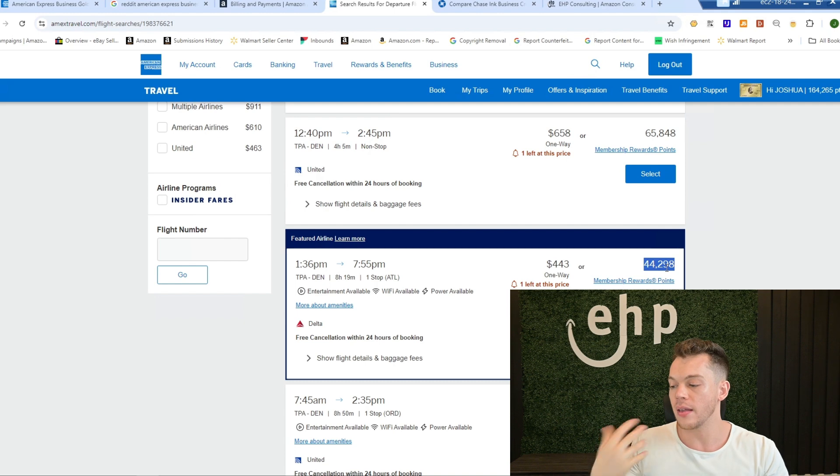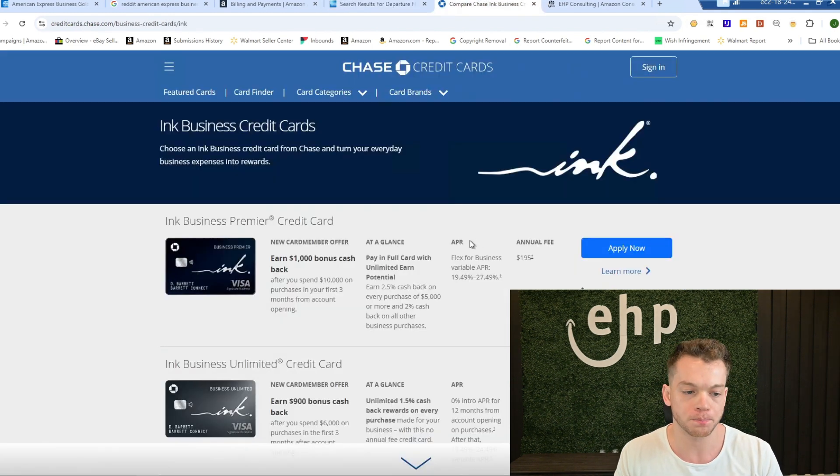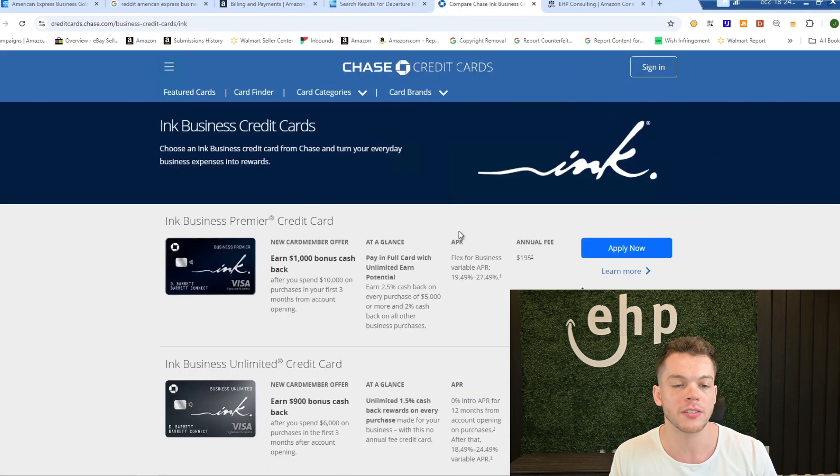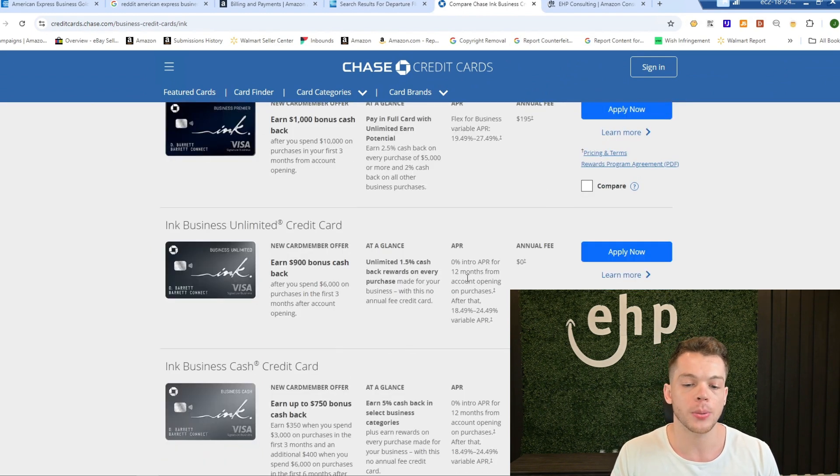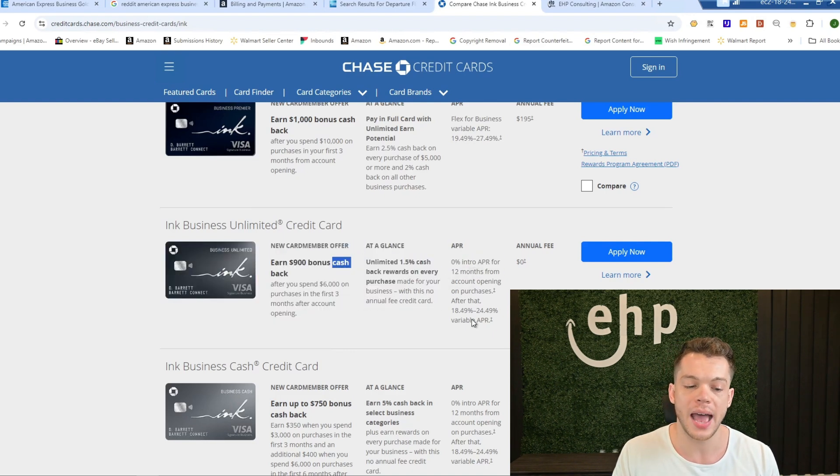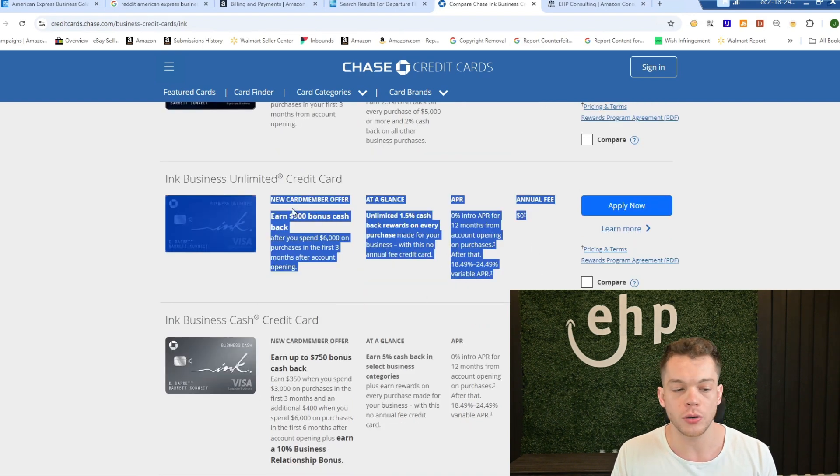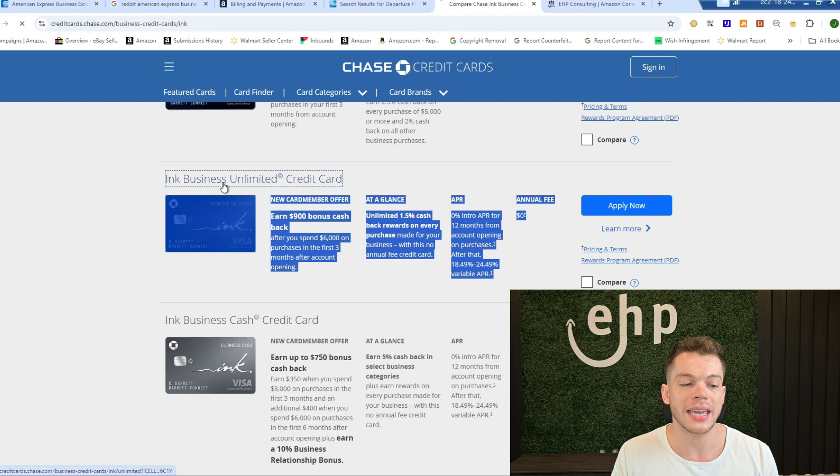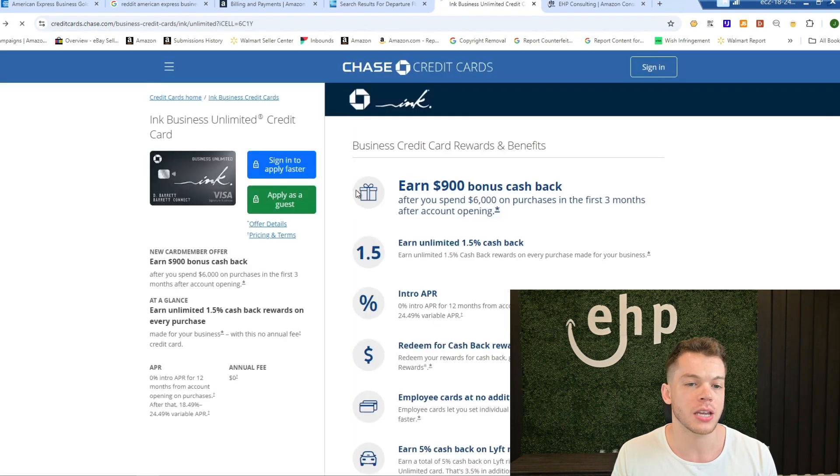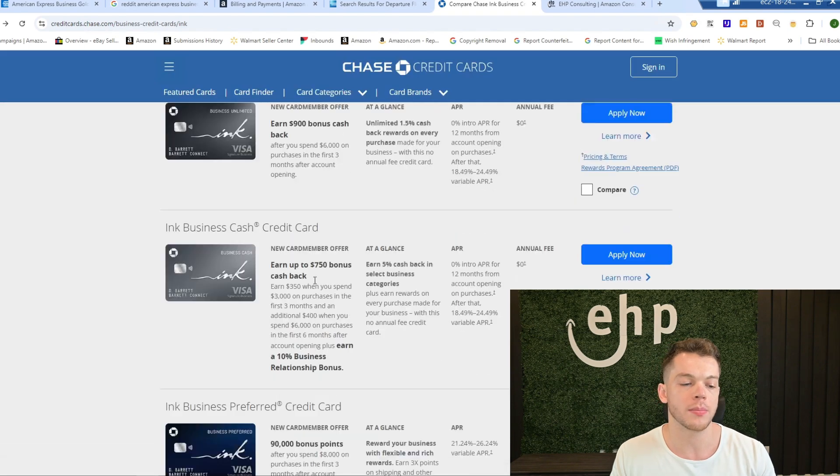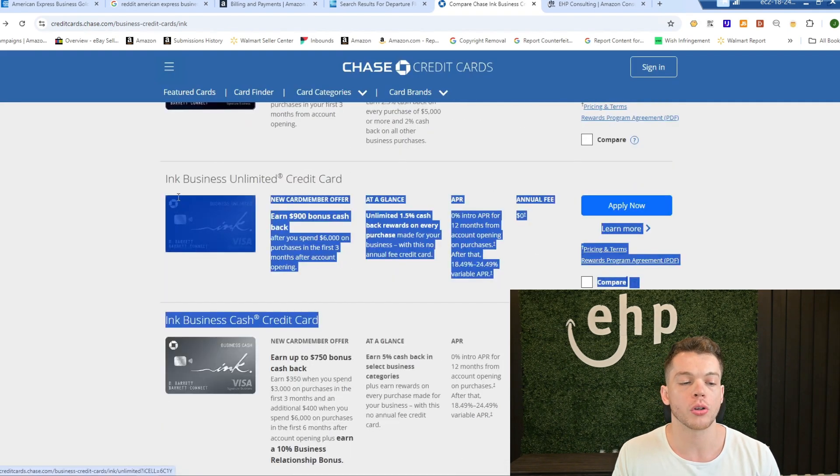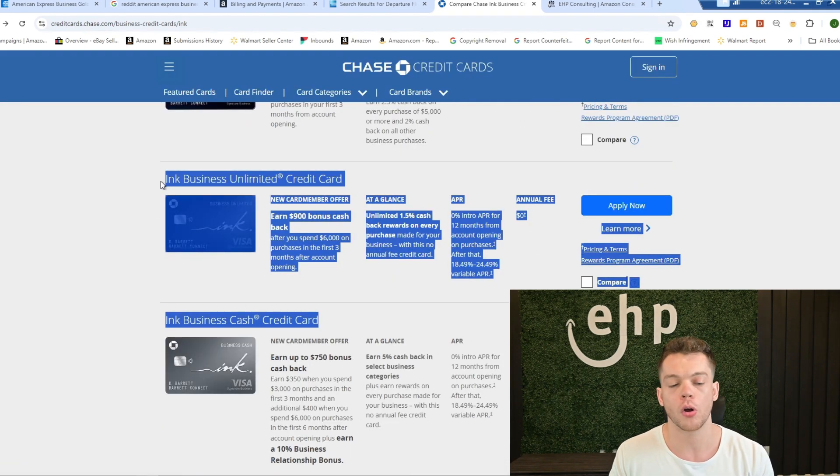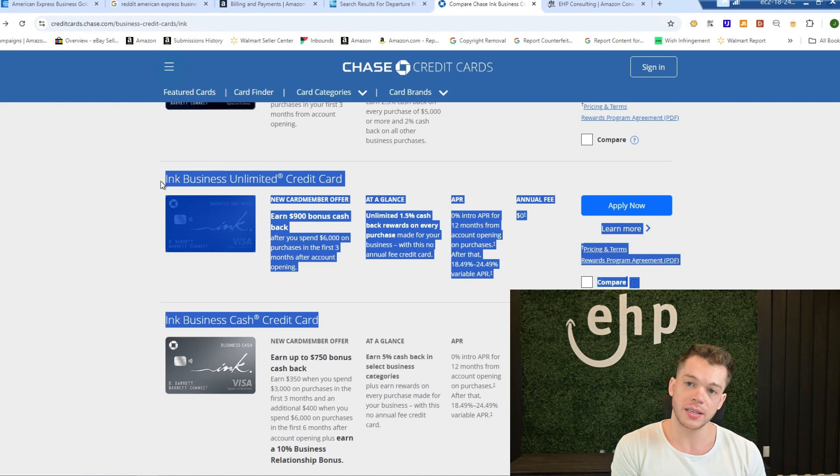And then for staying towards the end of the video, I also have some extra Chase credit cards that may help you in your Amazon business. And this one has zero APR, $900 bonus cash back, zero annual fee. The Ink Business Unlimited credit card is one of my recommendations. And then the other credit card is going to be the Ink Business Cash. So these two are also two great credit cards that I have as well for the Amazon business.